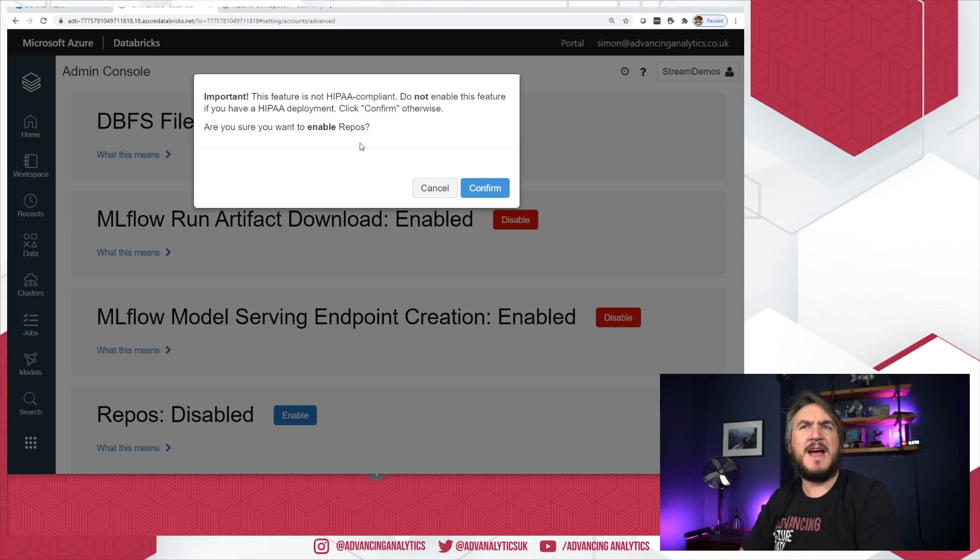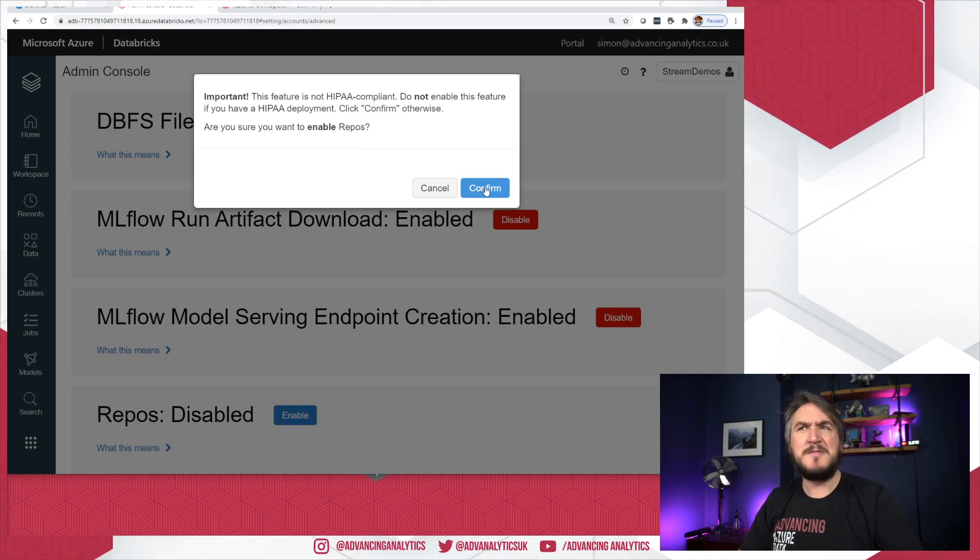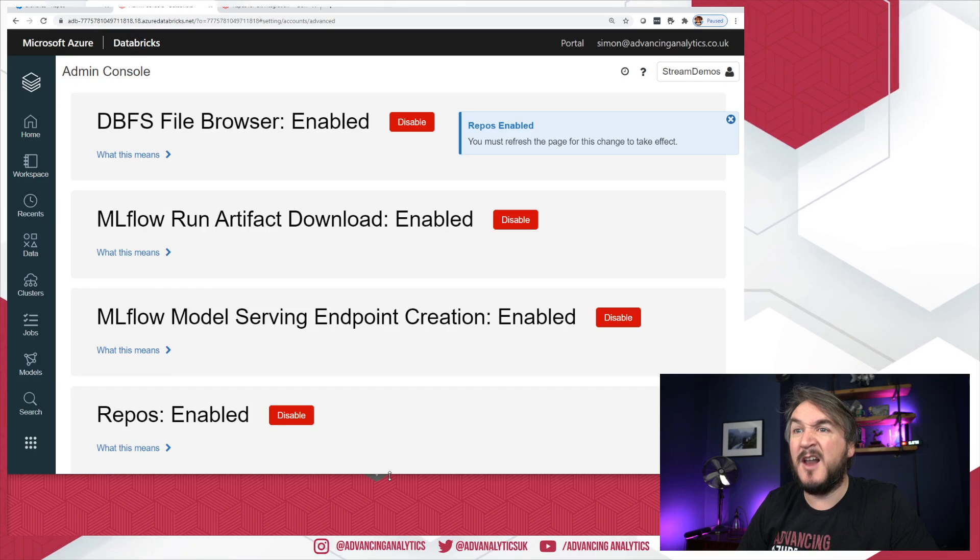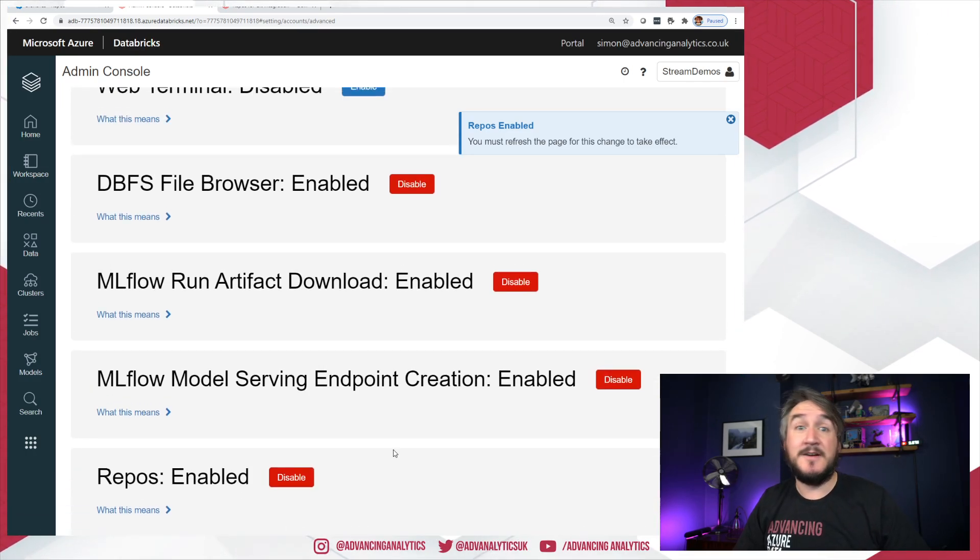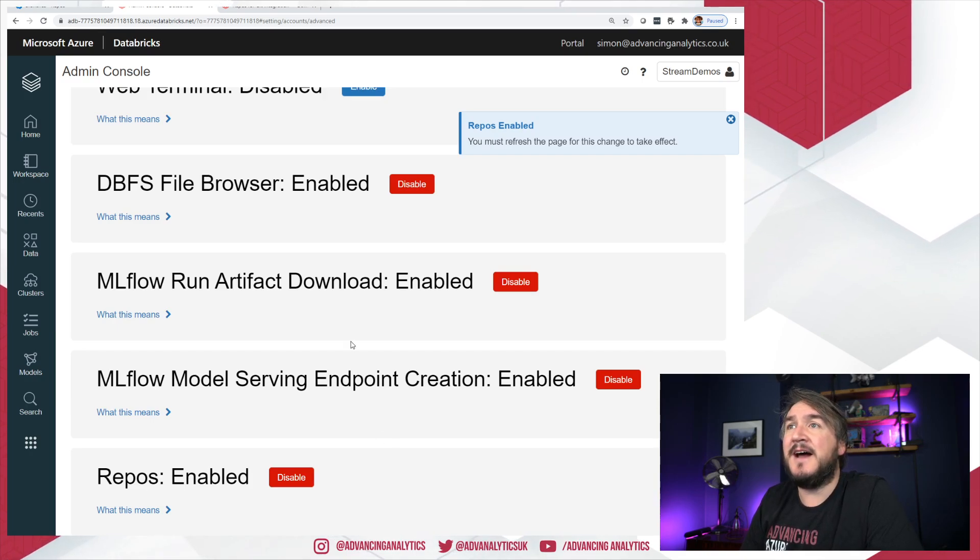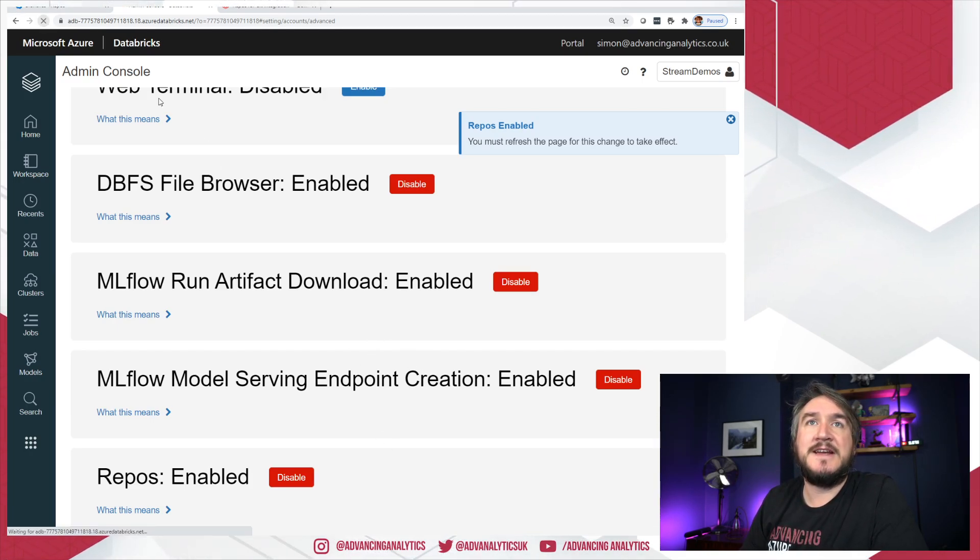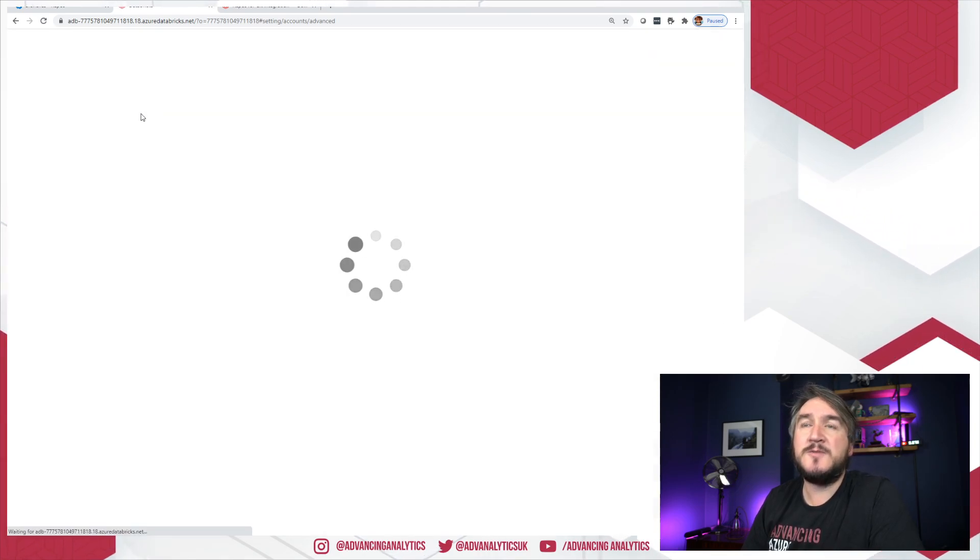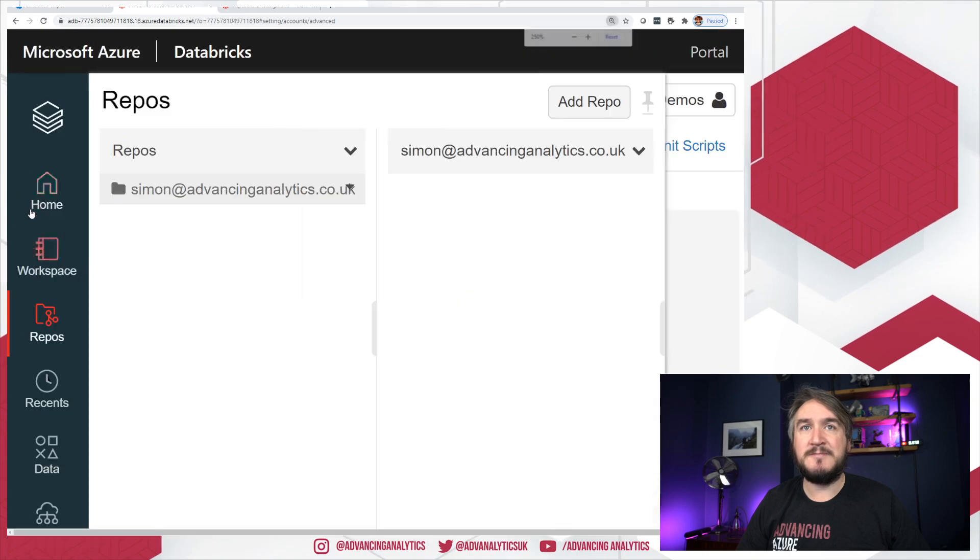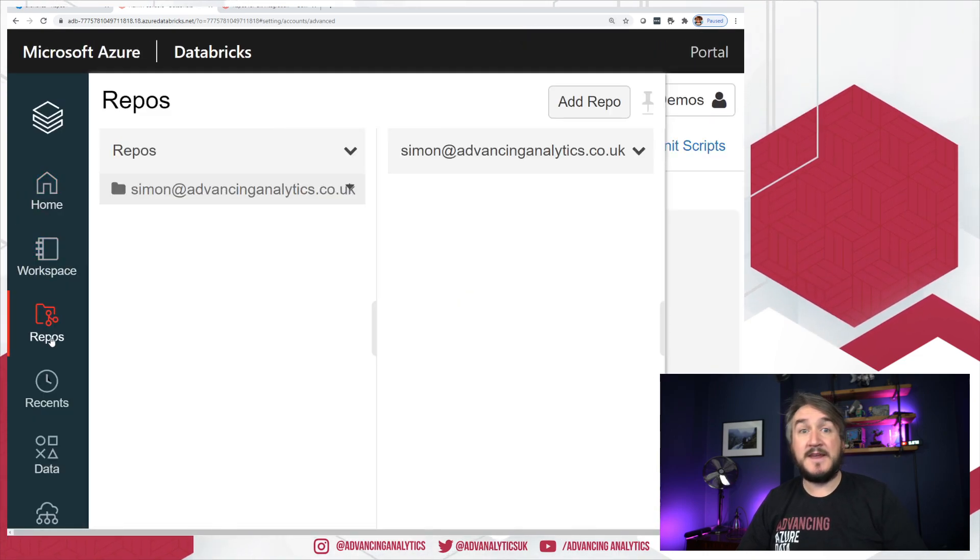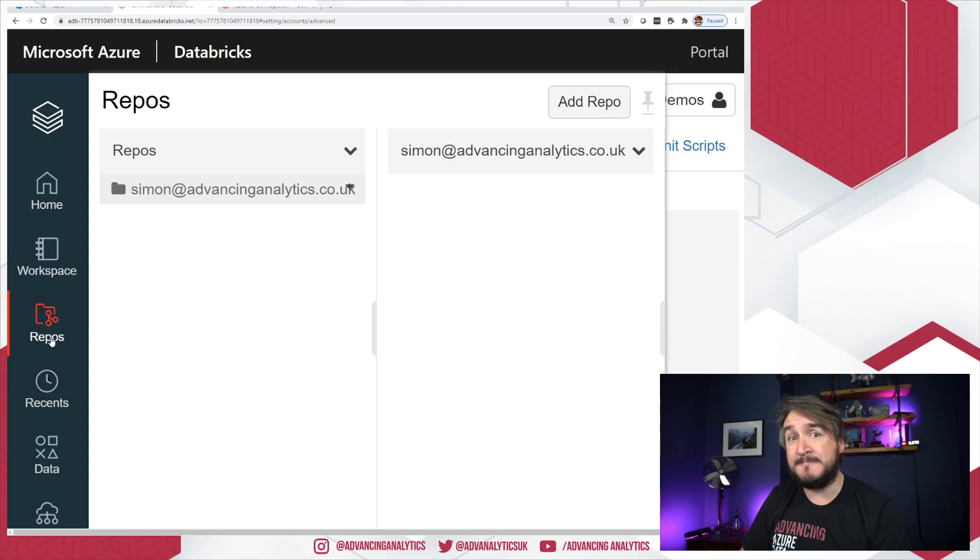So I'm going to hit enable. It gives me a warning. There's not a HIPAA confirmed. So essentially that is a lot of laws to do with medical data. So unless you're doing anything with medical data, you should be fine. And that's now enabled. So I'm going to just hit refresh on my workspace. And lo and behold, we should see, there we go. We've now got a new little repos button hiding over there that gives us a whole different type of workspace browser.